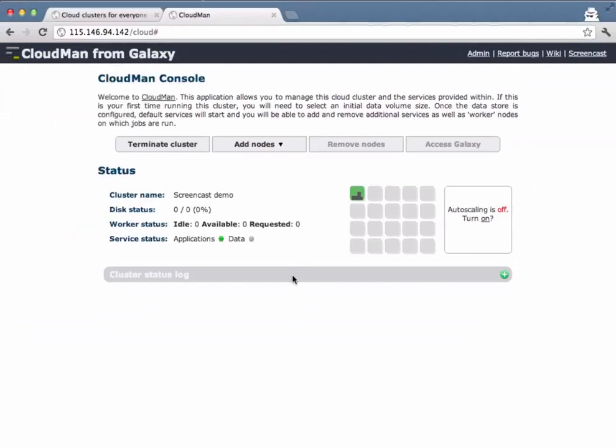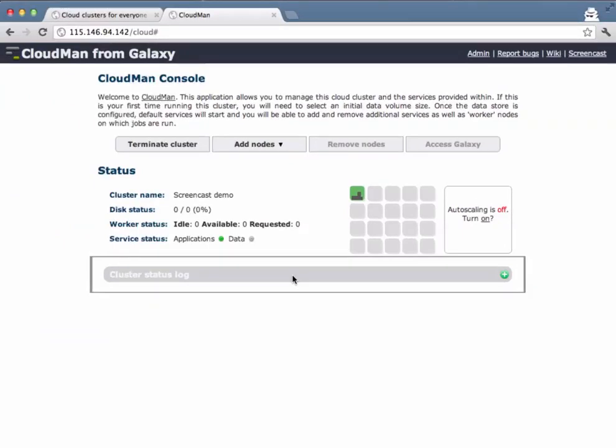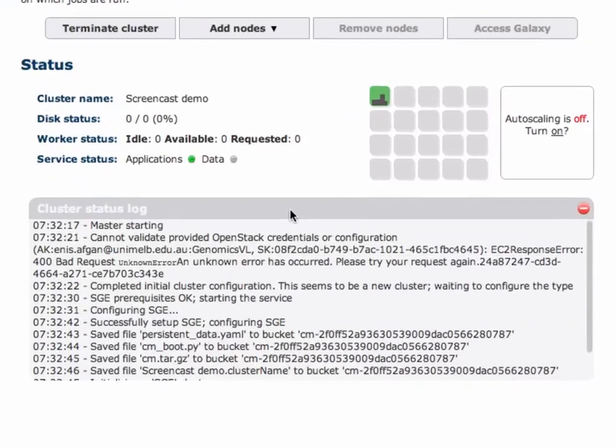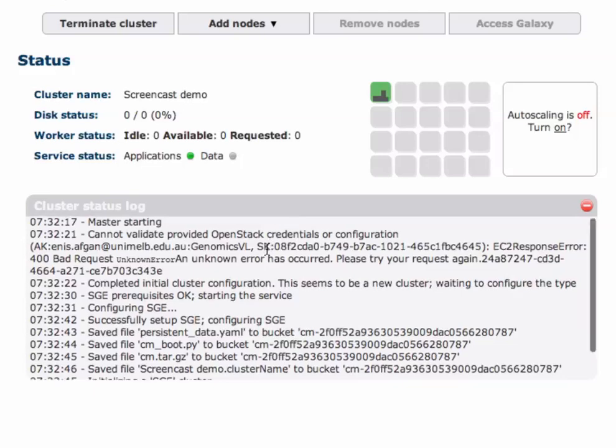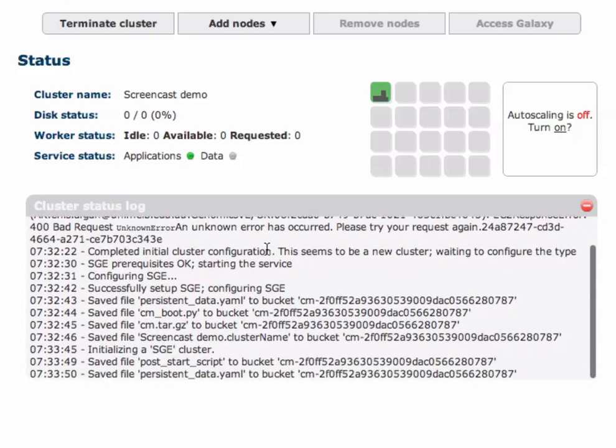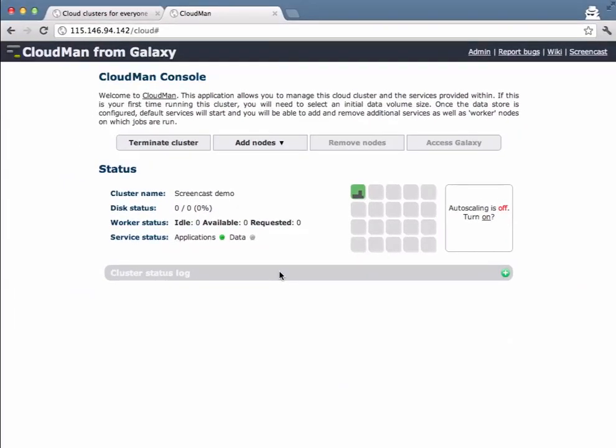In the bottom section of the CloudMan interface is the actual status log. It gives us information about the steps and things that CloudMan cluster has done or is currently taking place.